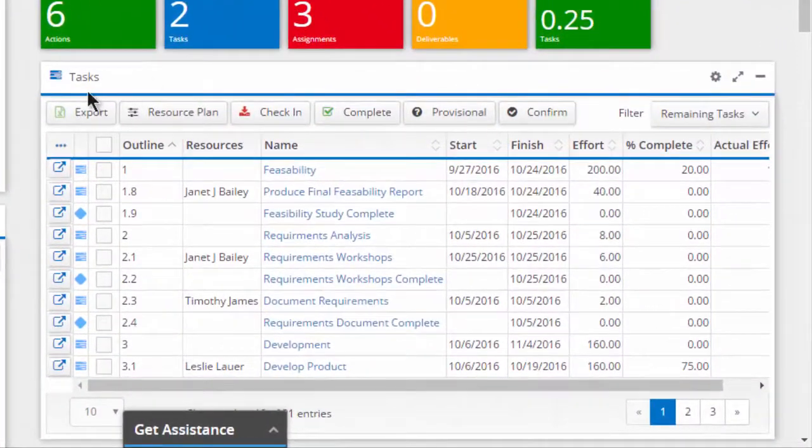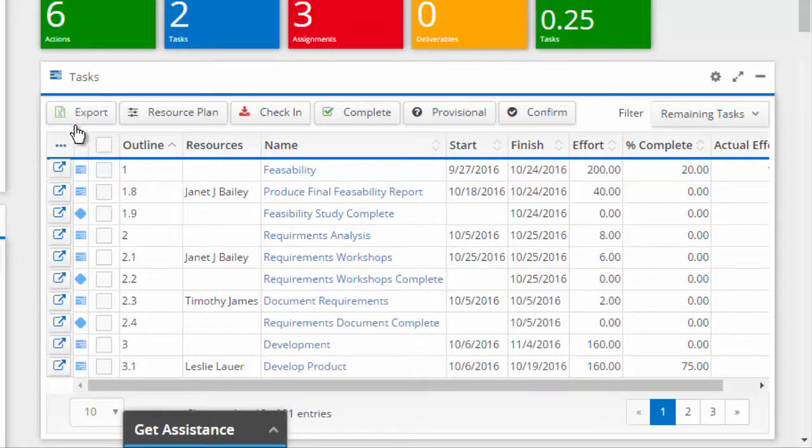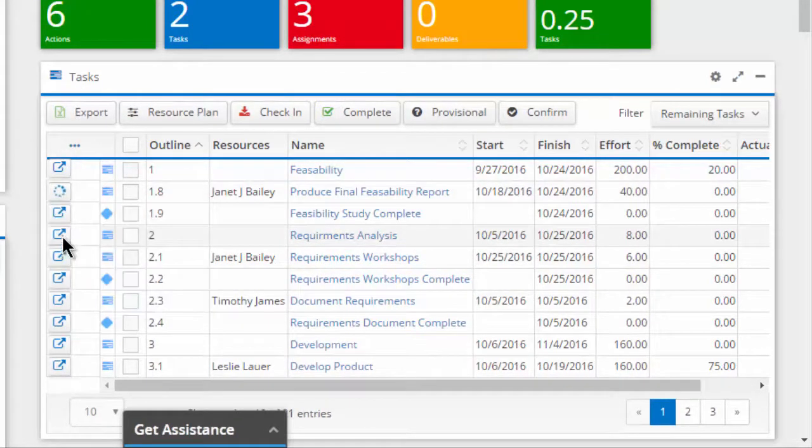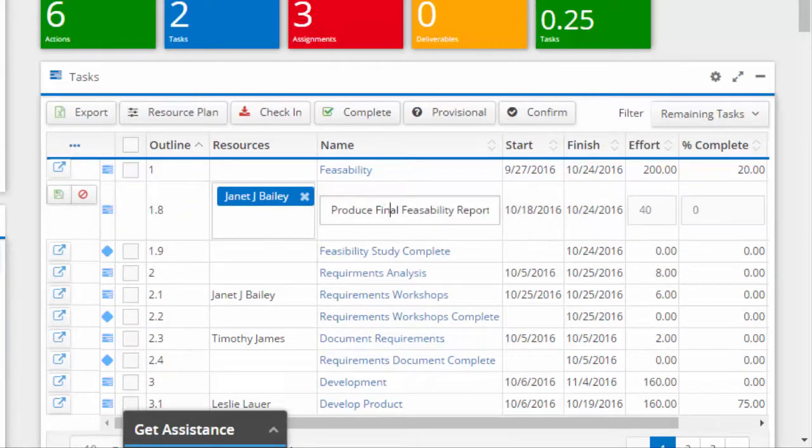For example, project managers can view a filtered subset of tasks and take action by performing an inline edit on specific tasks or simply open the task to gain greater visibility.